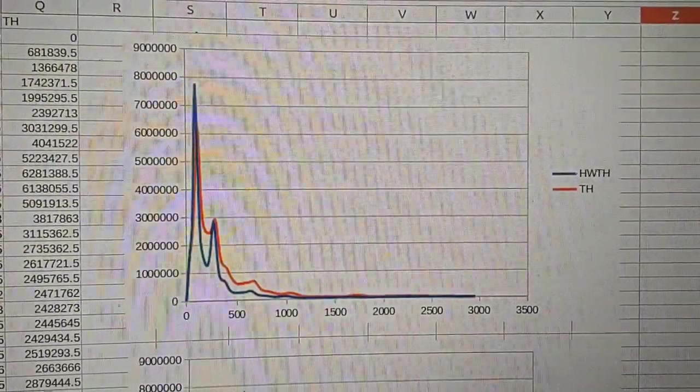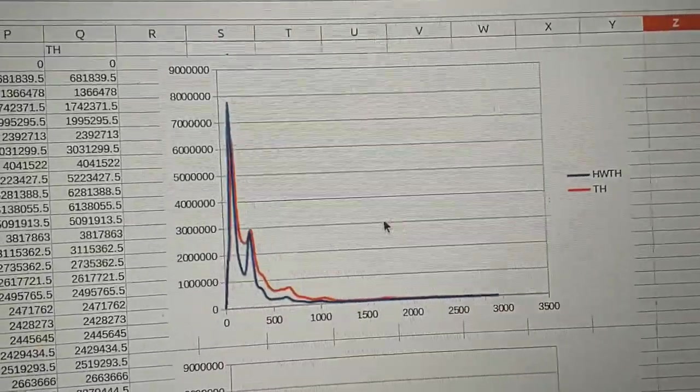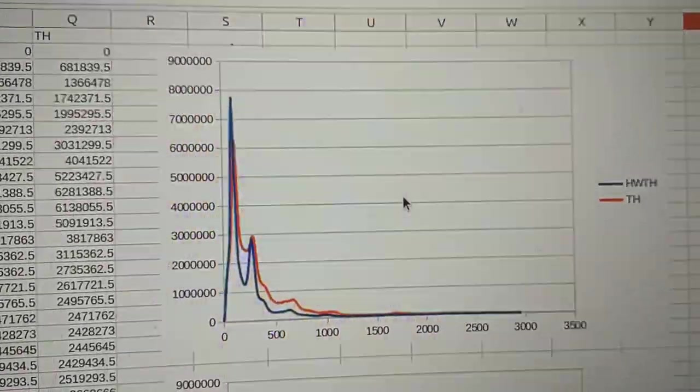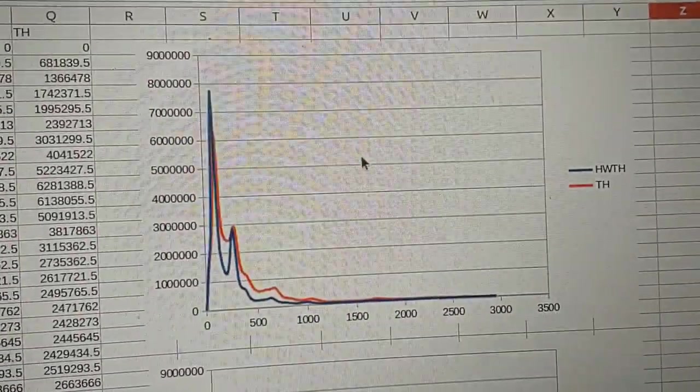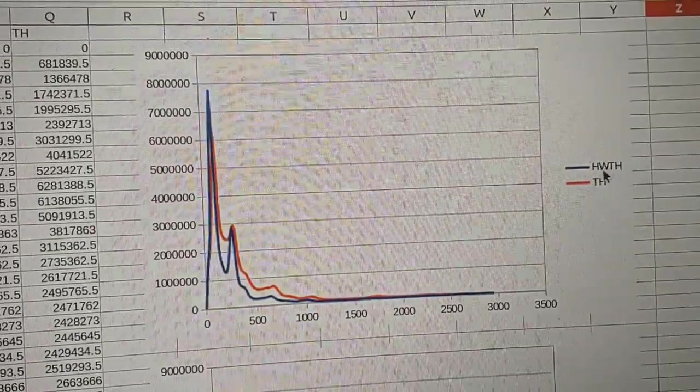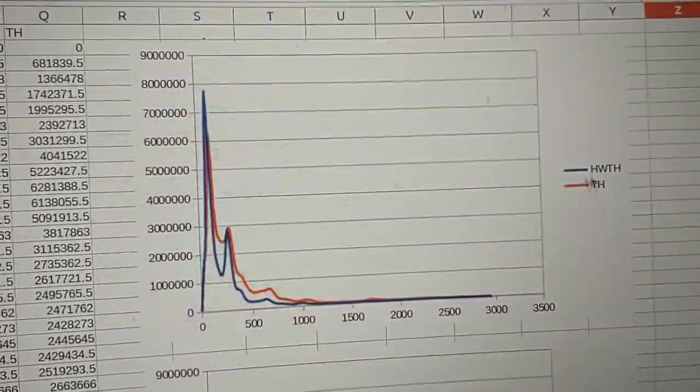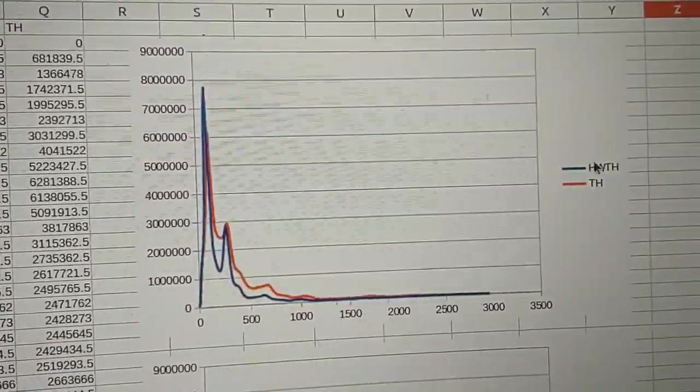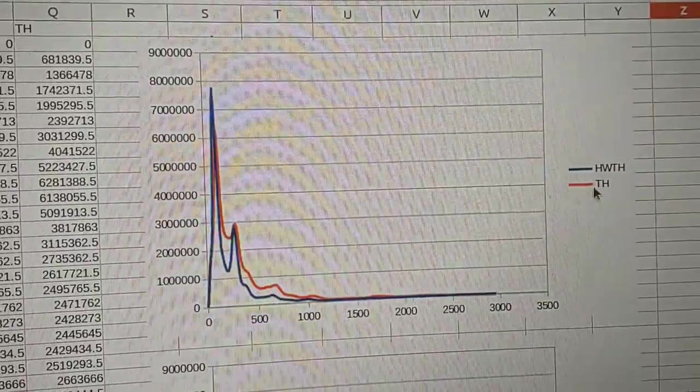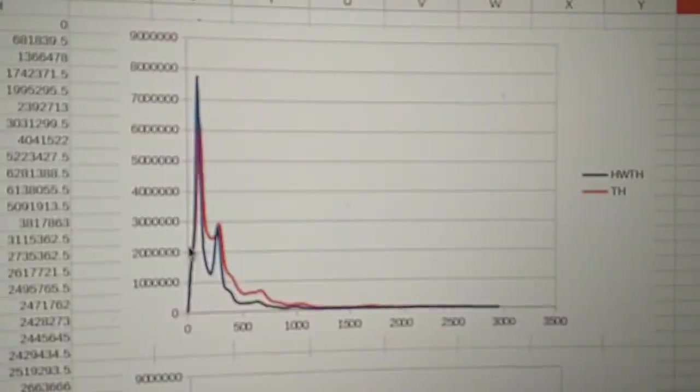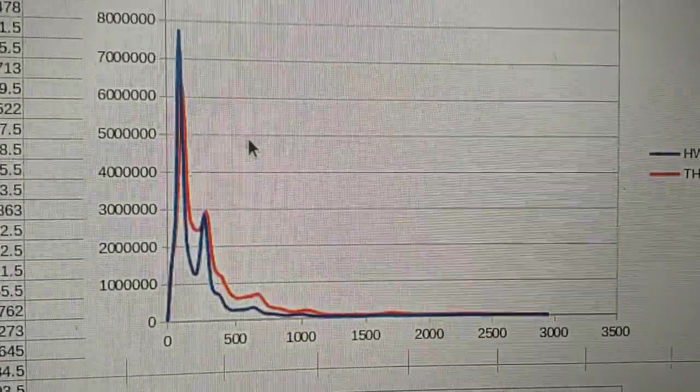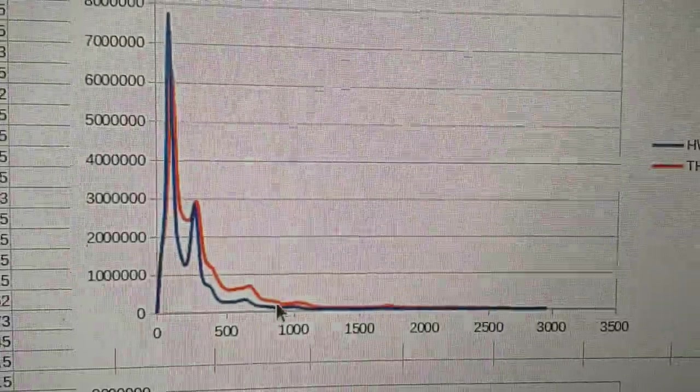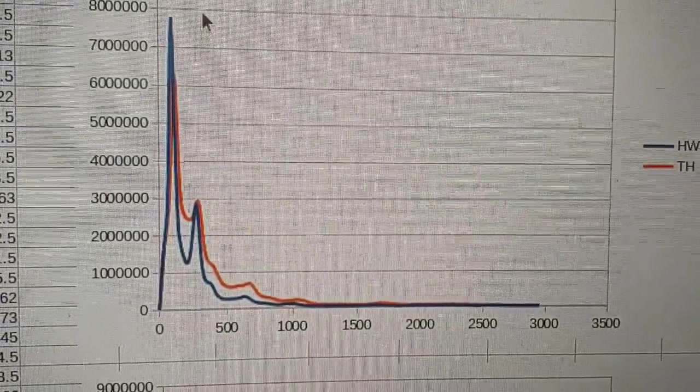Okay, so let's take a look at the data. I'm going to compare the two traces and talk about the differences here. So the blue trace is the heavy water thorium, and the red trace is the thorium.